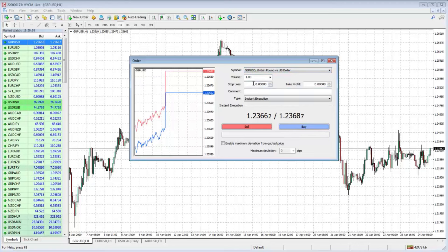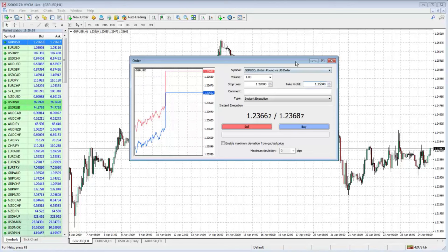If I want to add a stop loss — let's say I want a stop loss at 1.22 — I can type that in or use the scroll buttons. I can also add a take profit, say 1.25. So now I've bracketed up my order: one standard lot on Cable GBP/USD, stop loss at 1.22, take profit at 1.25. Hit the buy button and that goes straight into my blotter.